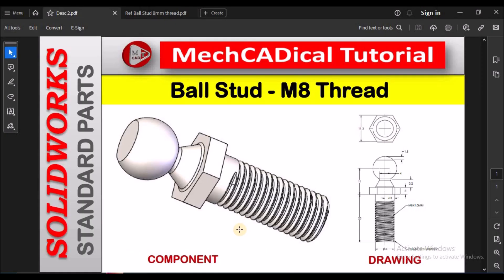Hi, today I am going to explain how to create a ball stud with M8 thread in SOLIDWORKS.